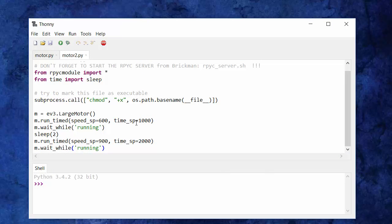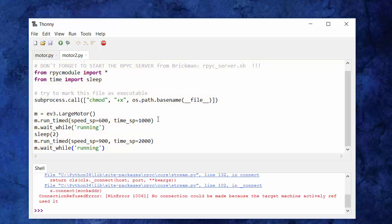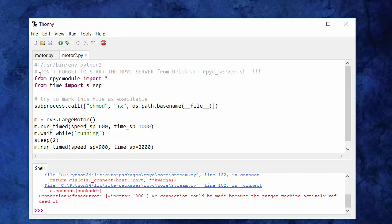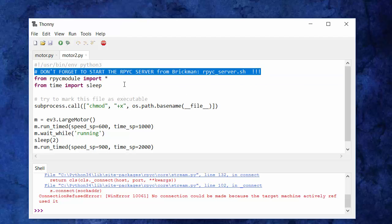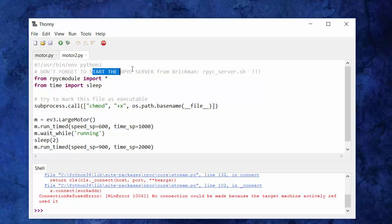This workflow is so simple that I should just be able to click Run, and I'm expecting you to hear the motors running. But I made a mistake — it says right here in my comments that before I try to run the file, I have to start something called the remote Python call server on Brickman, which I forgot to do. So I'm on Brickman now, and in the file browser I'm going to start a file called rpyc_server.sh, which must be made executable. That file starts up in about 30 seconds.